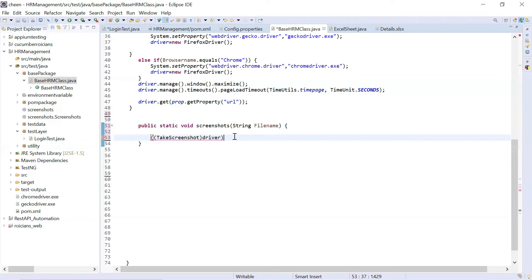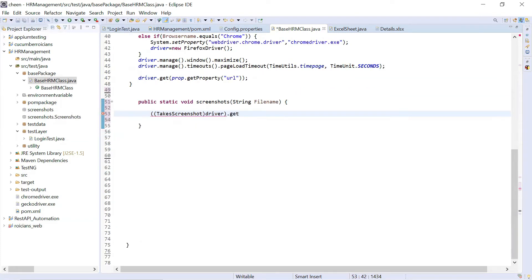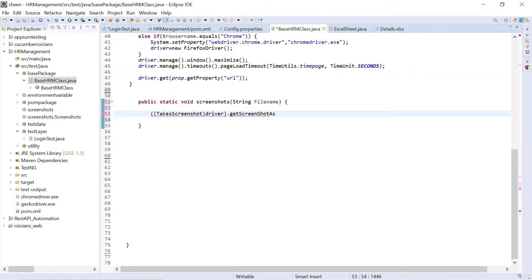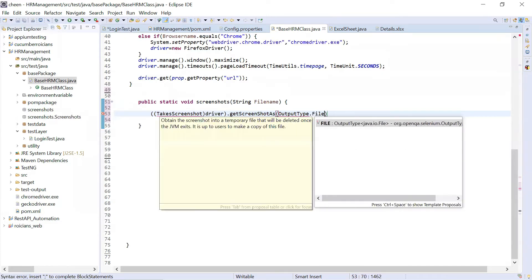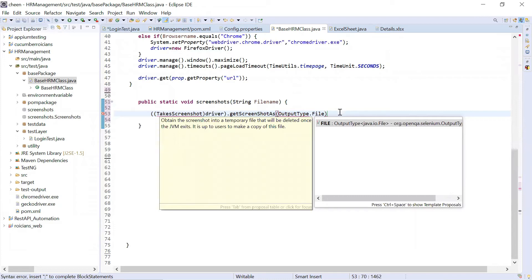And now you can use its methods, that is to convert your driver's object to TakesScreenshot. And now we will click on dot getScreenshot. This is the method. Screenshot as OutputType dot file. We write this code guys to get the output.